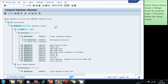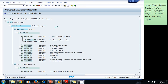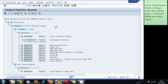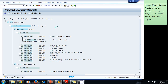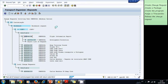We wait a little bit — it takes a while for the system to release all the objects of the change request. Once it is released, we will be ready to transport our development objects to the production system.